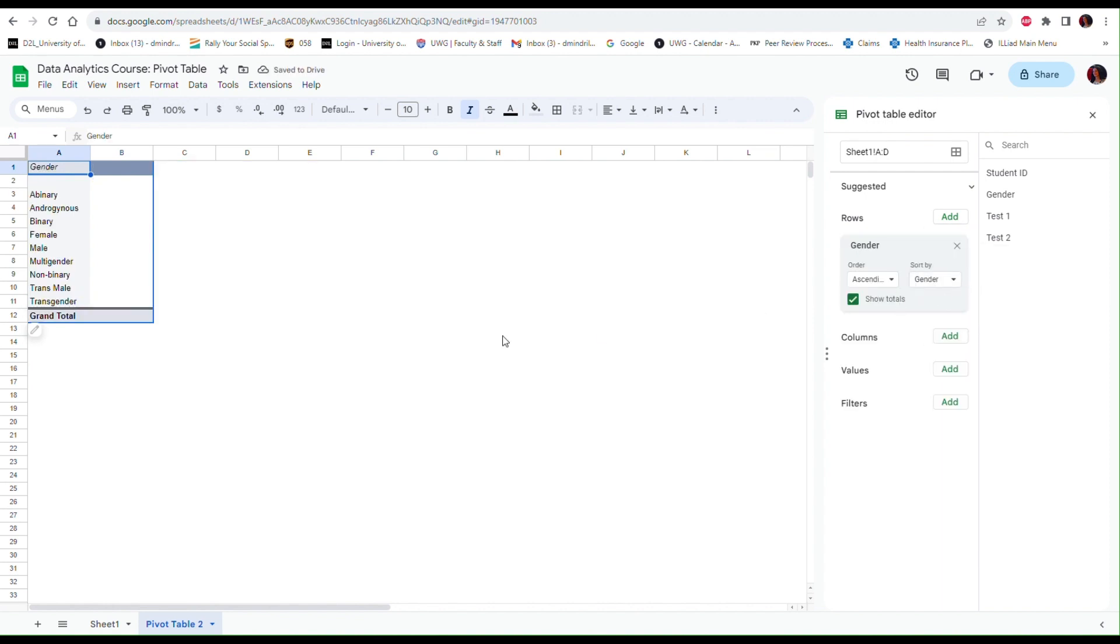Notice that I already get a list of all of the different types of gender identifications that are in my data set. This is the same as using a unique function. All of these unique values that show up in the data are listed.